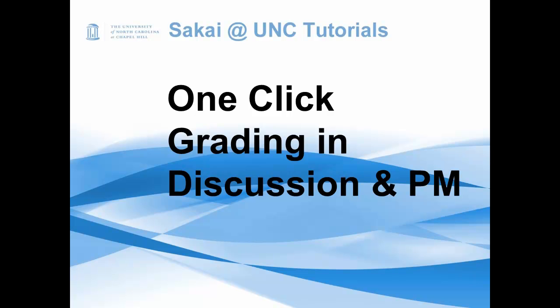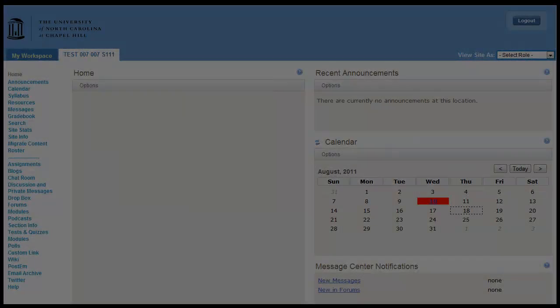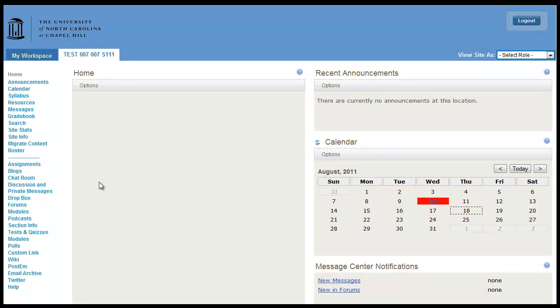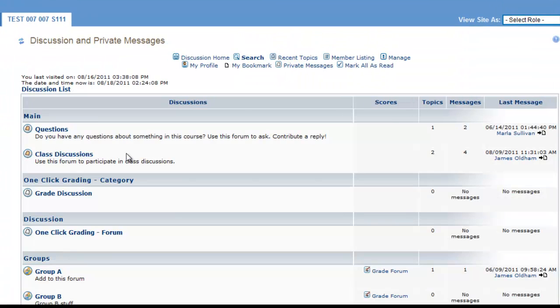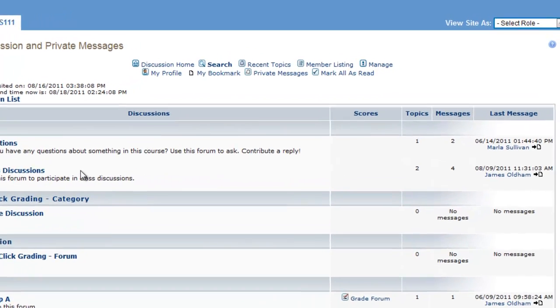In this tutorial I will show you how to set up one-click grading in Discussion and Private Messages. So go to your Discussion and Private Messages tool. Depending on how your discussions are set up, you can one-click grade at the category level or at the forum level.